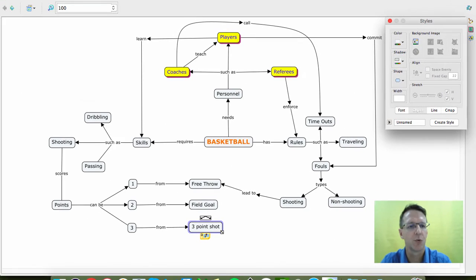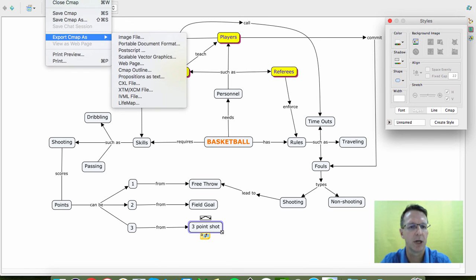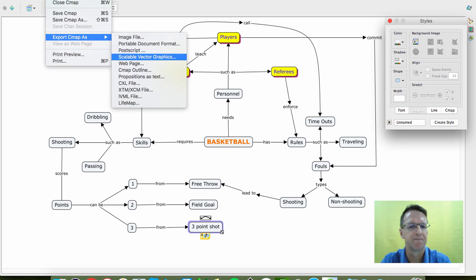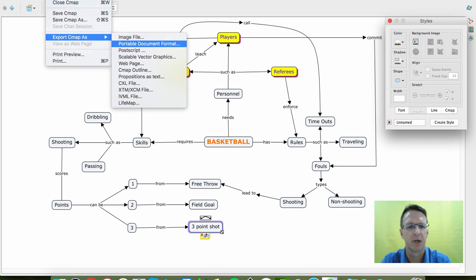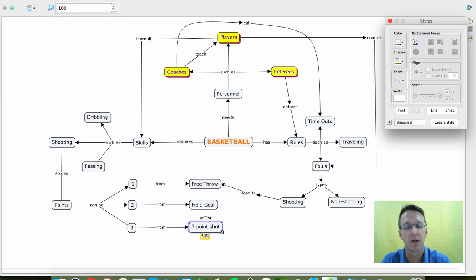And of course, once you're all done, under the File tab you can export it as an image. You can export it as a PDF. Make sure you save it.